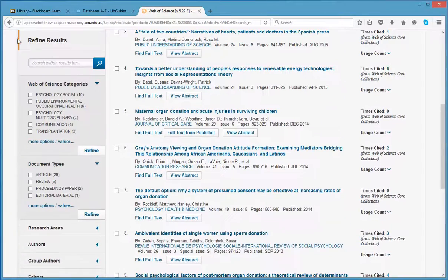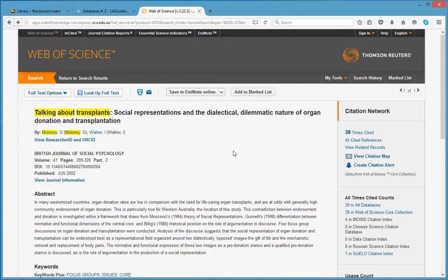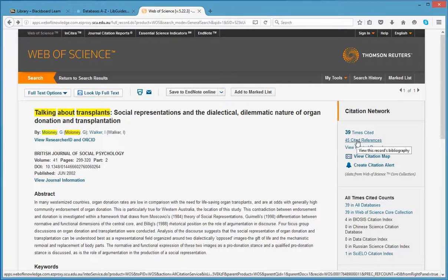Use the back arrow to go back to the full citation details. From here, you can then view the articles Gail and Ian cited when they wrote this article by clicking on the Cited References link here.